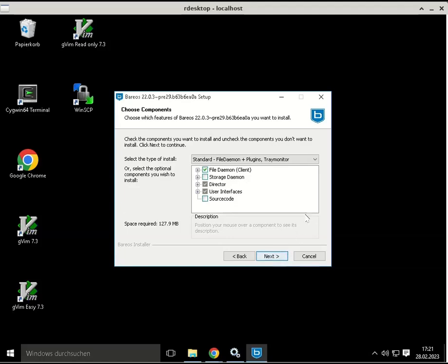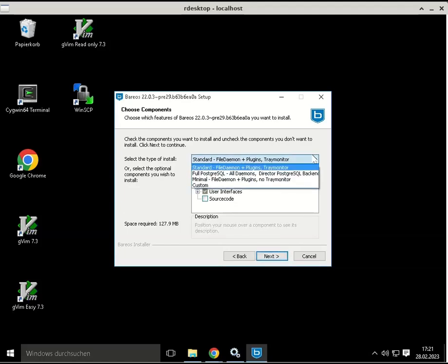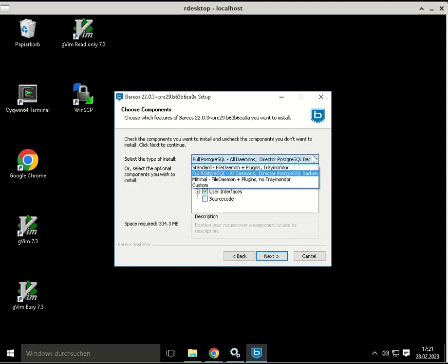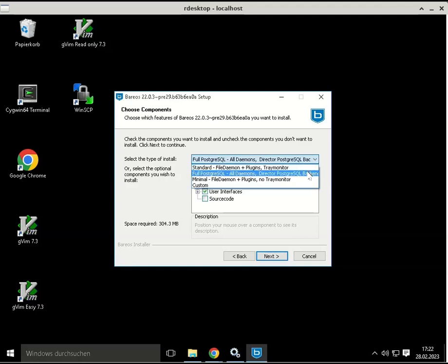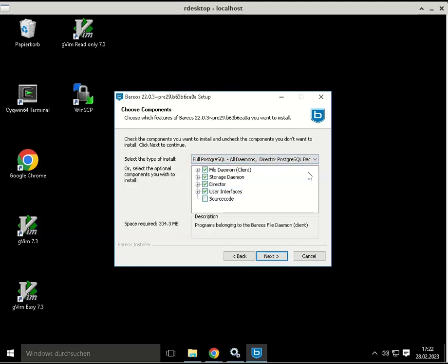One important part is to choose which components to install. Please select the full PostgreSQL installation type to make sure everything is installed on the computer.